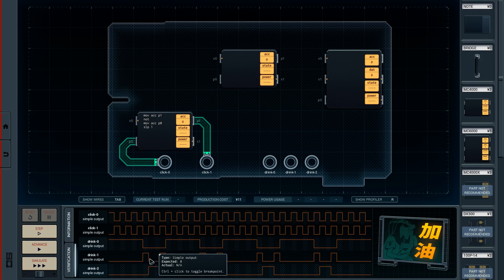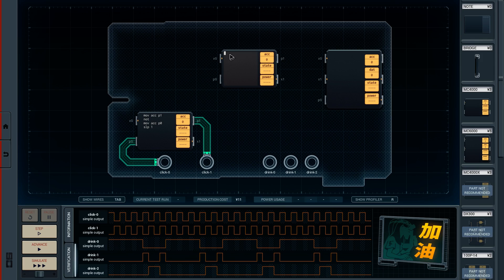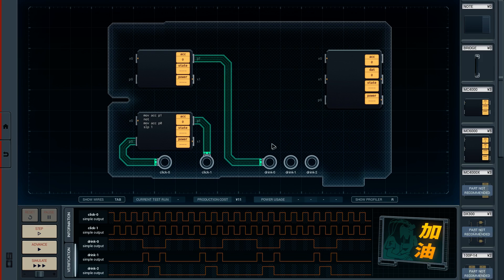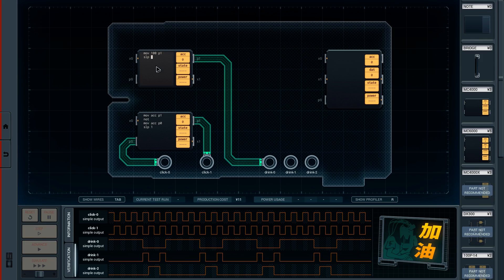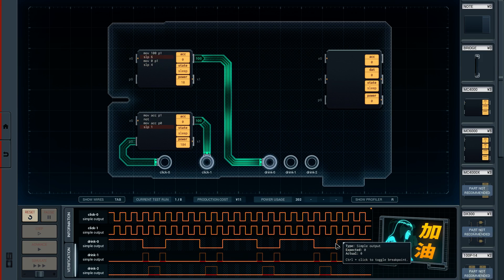The four-cycle off is related to this part here. What I'm going to do first is just try and get the Drink 0 output working. Move 100 — we know 100 is the top value — and Drink 0 is on P1. Move 100 to P1, sleep for six, then move 0 to P1 and sleep for four. And now we have the top three working pretty well.